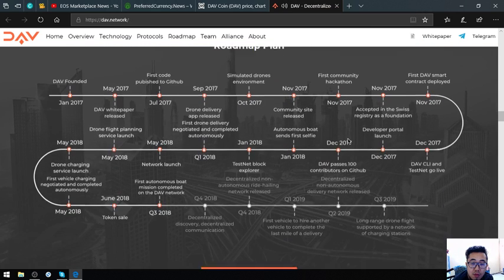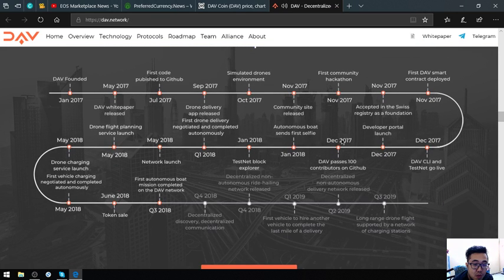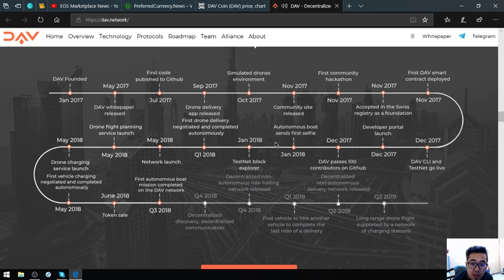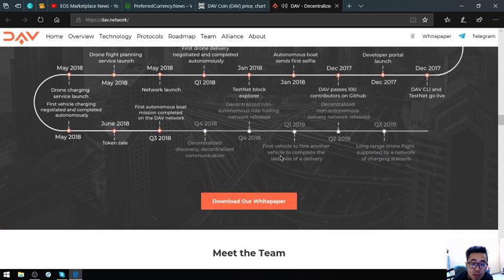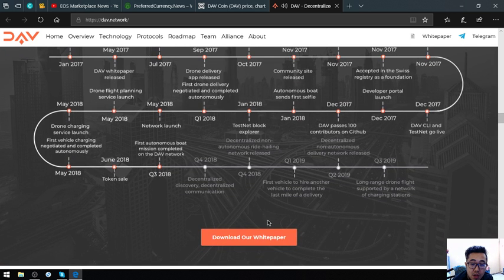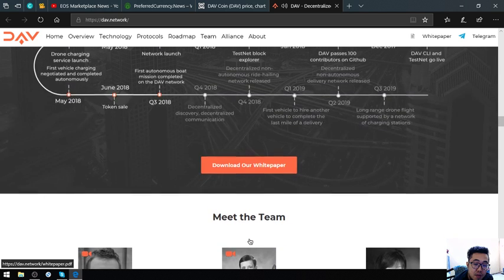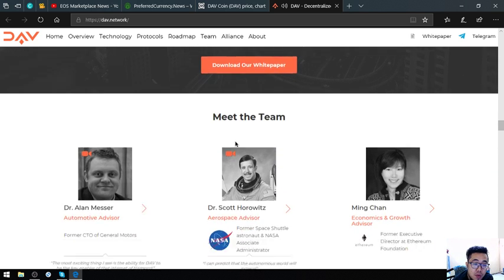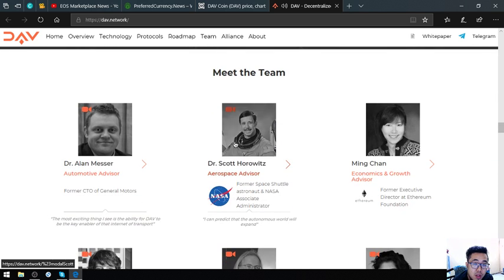Let's proceed. This is their roadmap, very clear. You can also view their white paper here, and of course their teams.